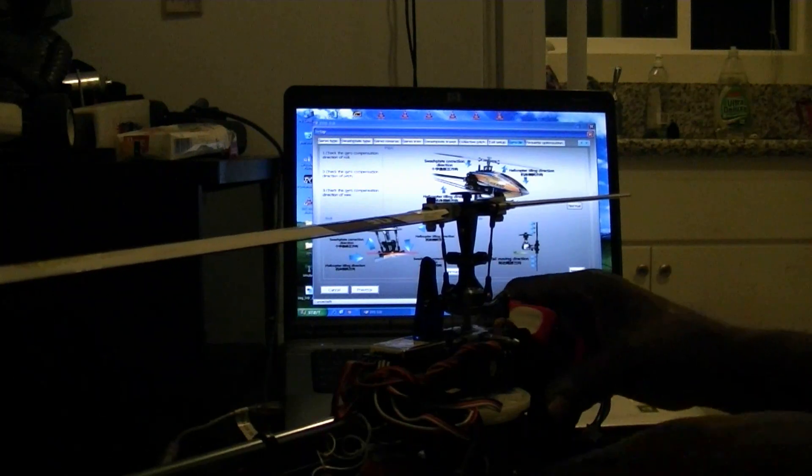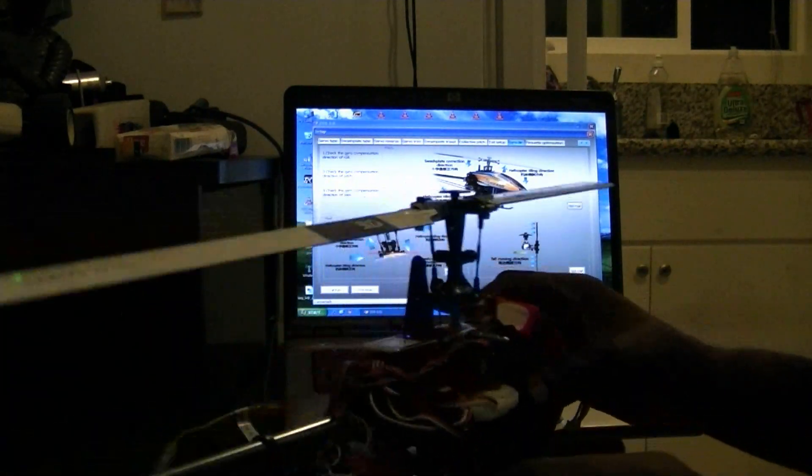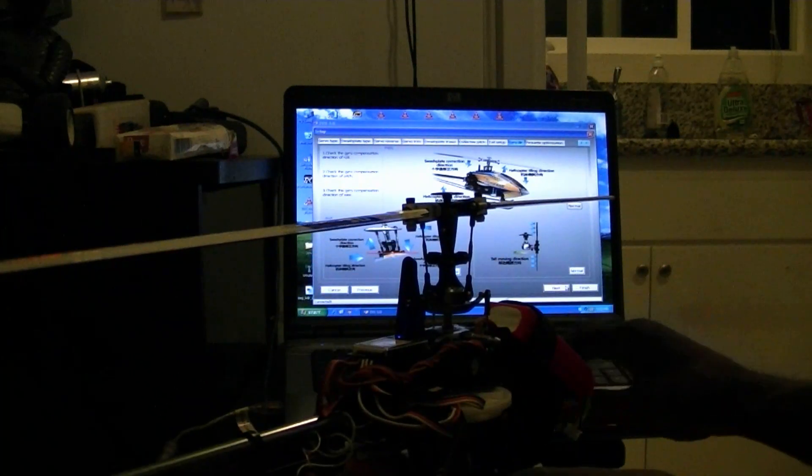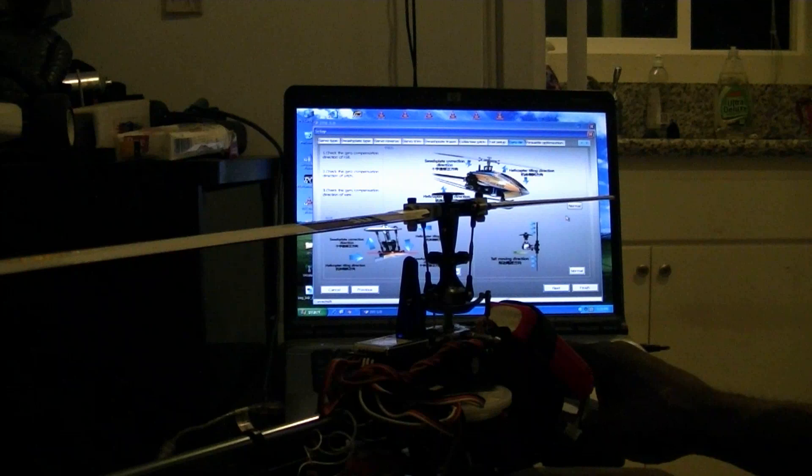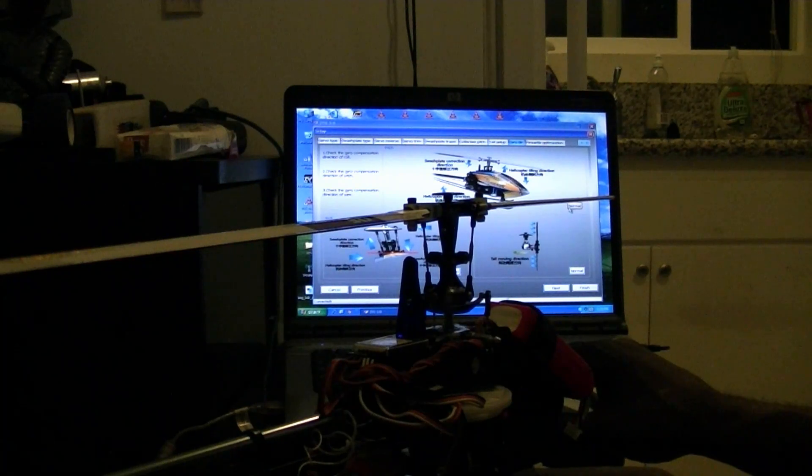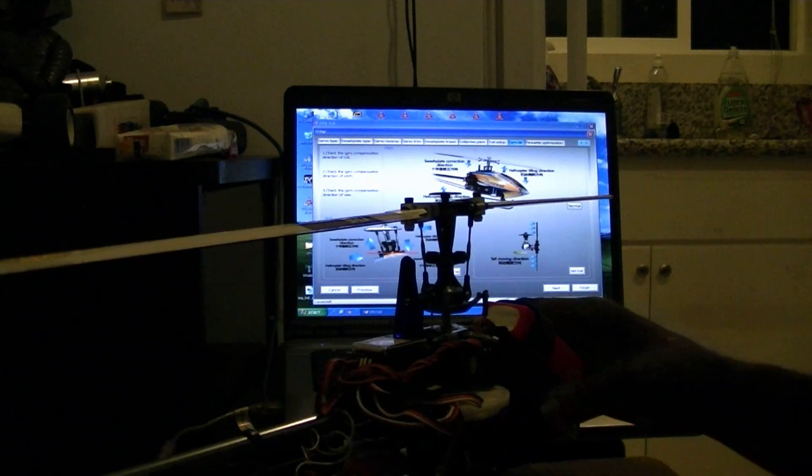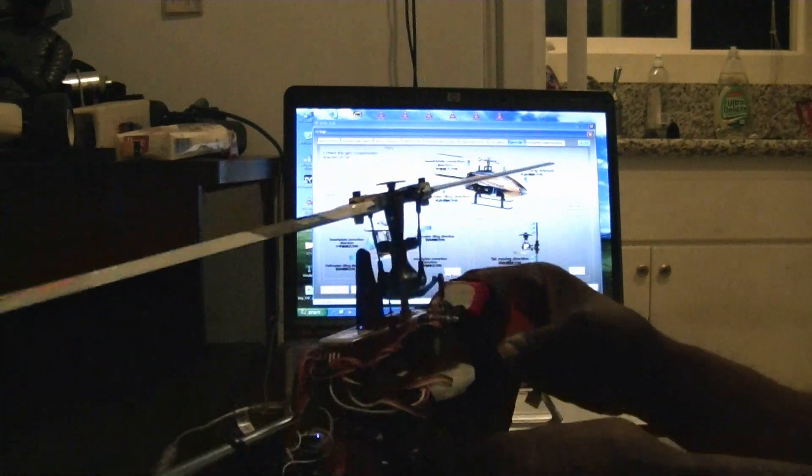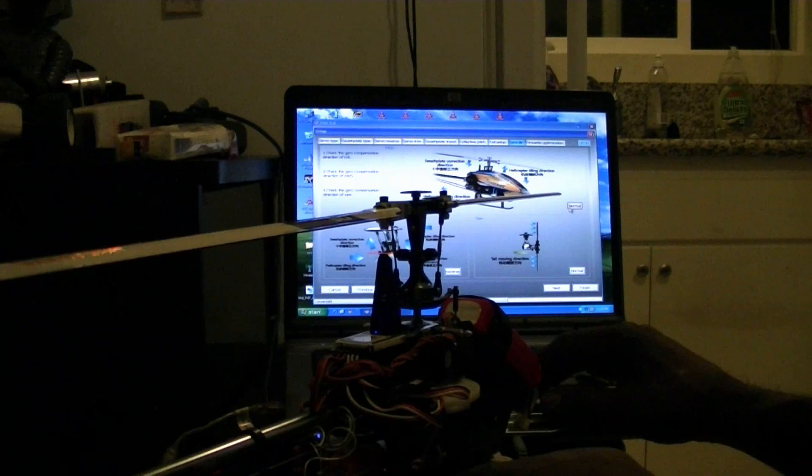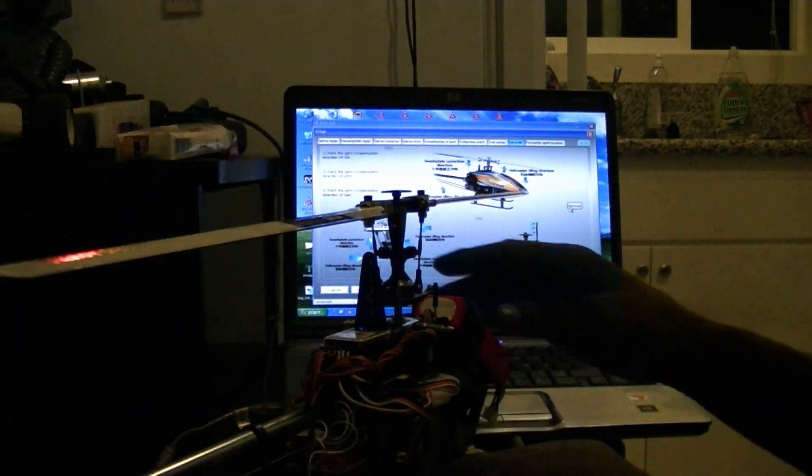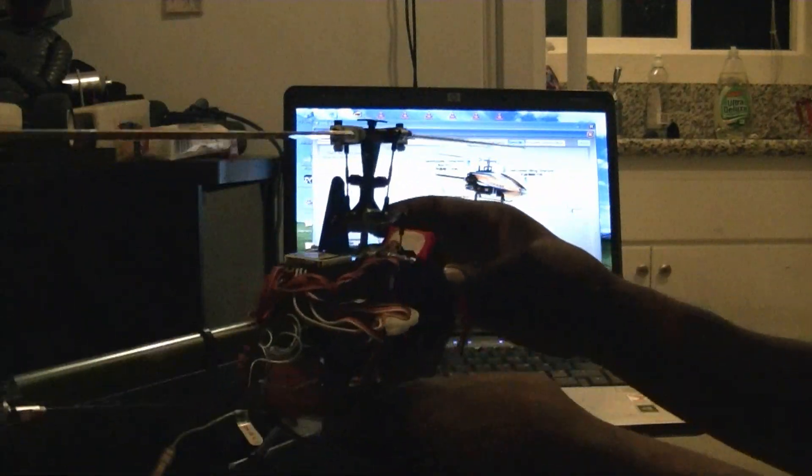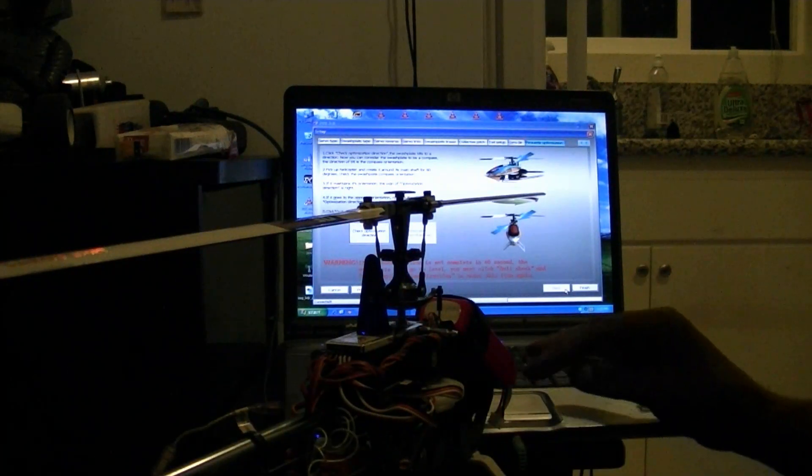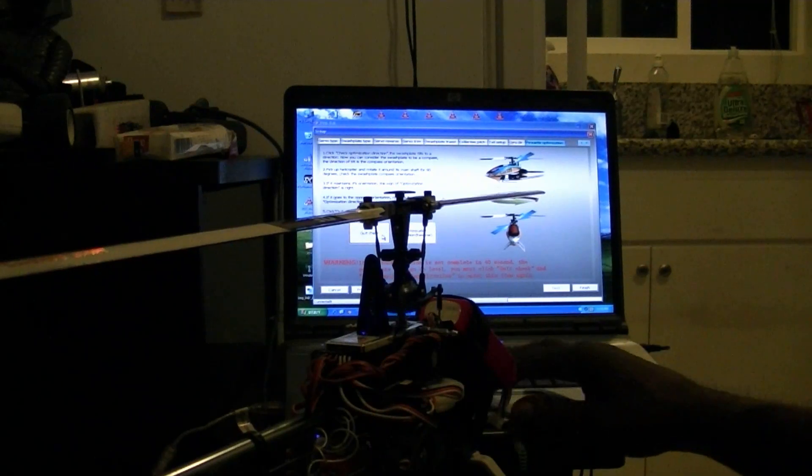Now this is the gyro rate. Let me go that way. Let's see, that needs to be reversed. This one needs to be reversed. And I think this one needs to be reversed. Nope. There you go. Check optimization direction.